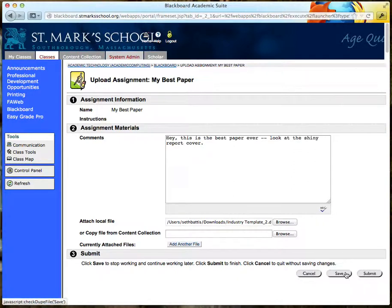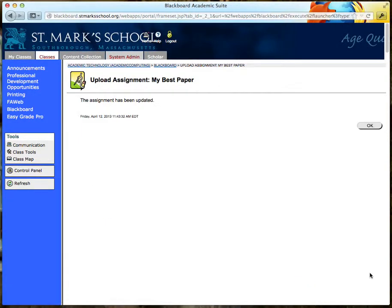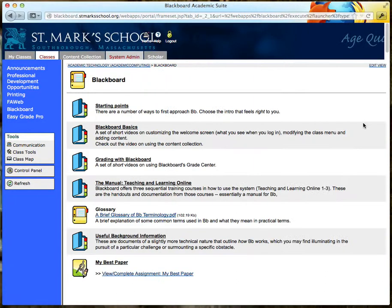Then they need to click the Submit button. If they click Save, it goes into limbo and they'll have to come back and find it again and actually submit it. You don't see it unless they click Submit. But once they click Submit, it is turned in.